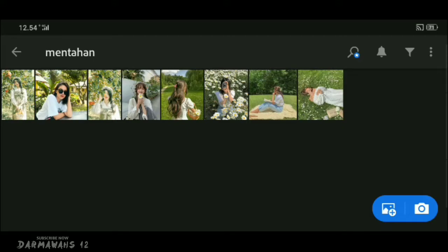Halo teman-teman semua, selamat datang kembali di channel saya. Pada kesempatan video kali ini saya ingin berbagi tutorial untuk kalian bagaimana cara membuat filter pitch grey menggunakan aplikasi Lightroom. Untuk contoh filternya seperti yang kalian lihat pada awal video tadi. Filter ini bisa kalian pakai buat foto di luar ruangan yang berdekatan dengan tumbuhan, karena pada bagian ini kita akan mengubah warna tumbuhan menjadi abu-abu.